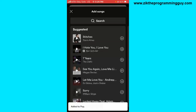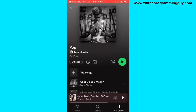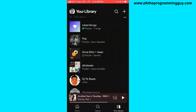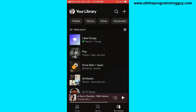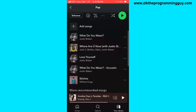After adding songs to this playlist, the next thing I have to do is head back and click on 'Your Library' again at the bottom right corner, then find the playlist I just created. The name was 'Pop', so I'm going to click on that name.